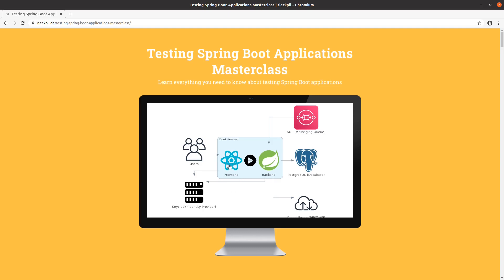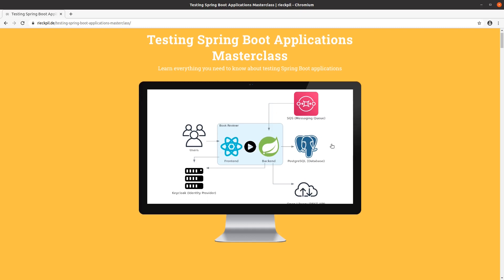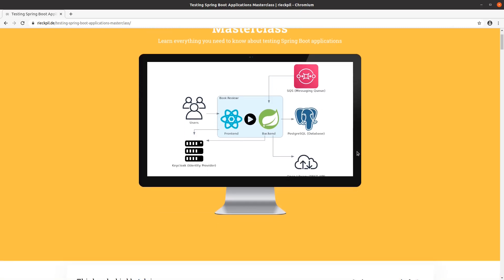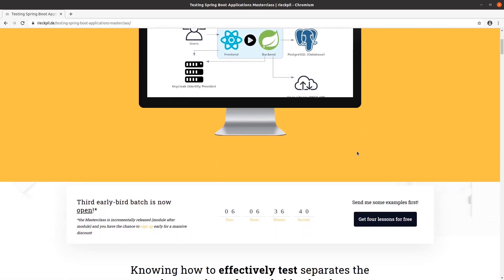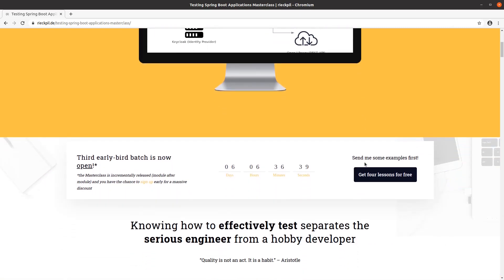We'll also make use of AWS services, have a Postgres database, and connect to APIs on the internet. If you want to learn more about this masterclass, take a look at the landing page.